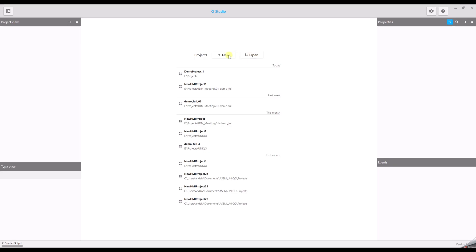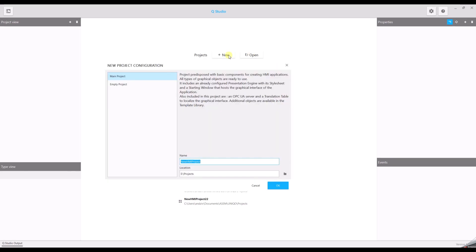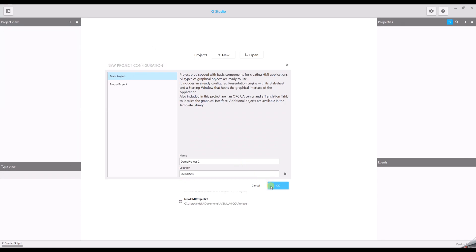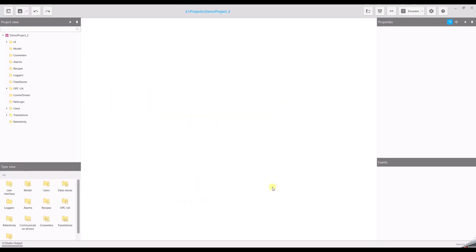Let's create a new project. A dialog appears and you can choose a name for your project. You can also set the location or browse for a new location to set the path for your project. Click OK and the project will be created.